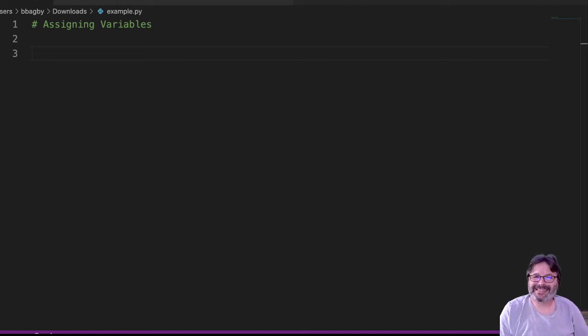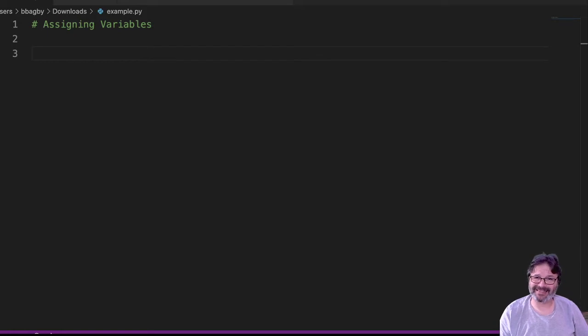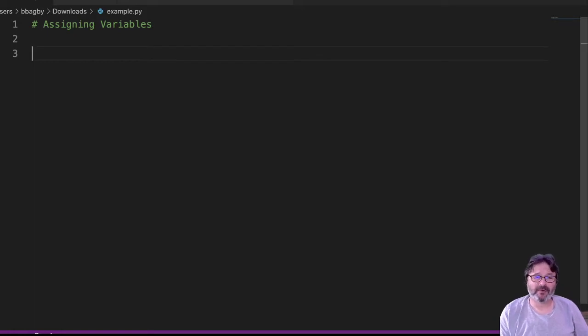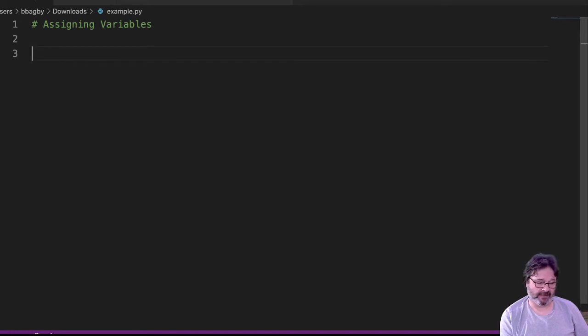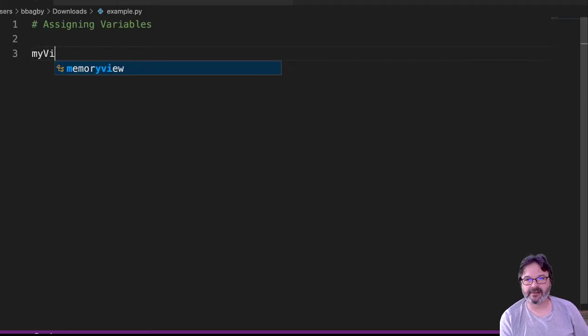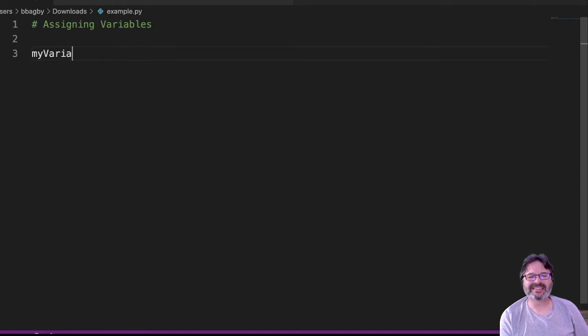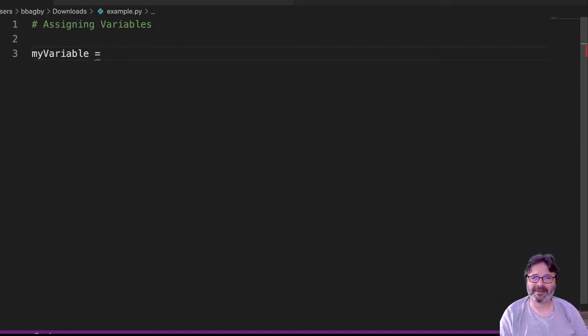When we talk about assigning variables, we're talking about the left and right hand side of that equal sign. When we think about the variable, remember we need a good variable name. My usual generic name is 'myVariable' - it's a terrible variable name, by the way. I don't ever want to see that in anybody's program.